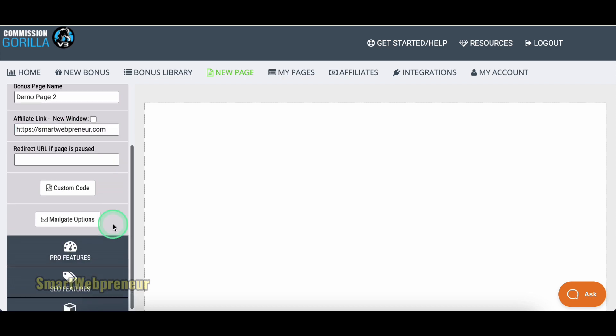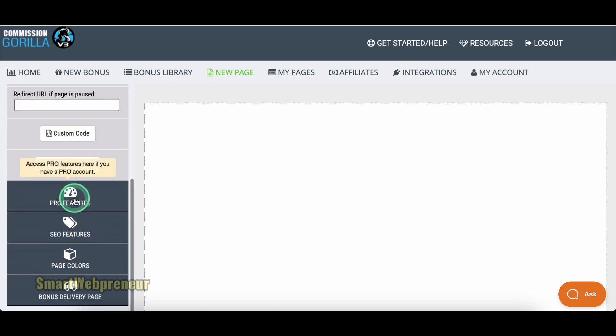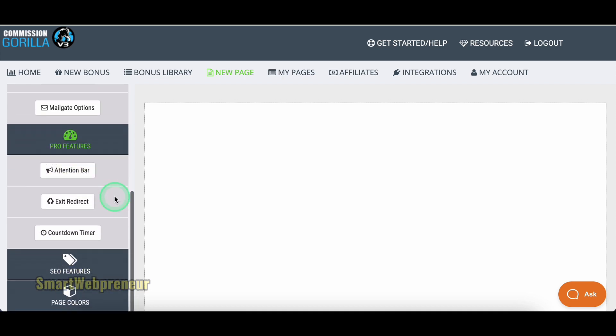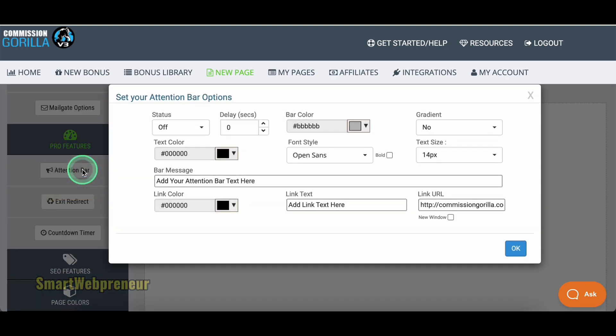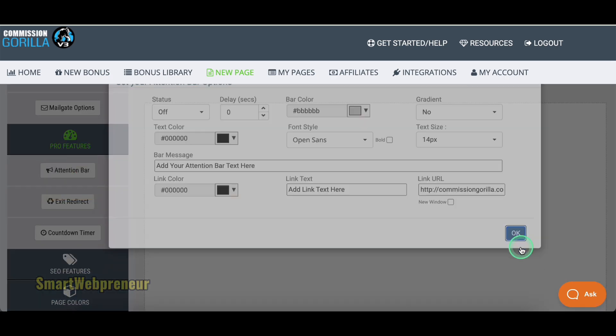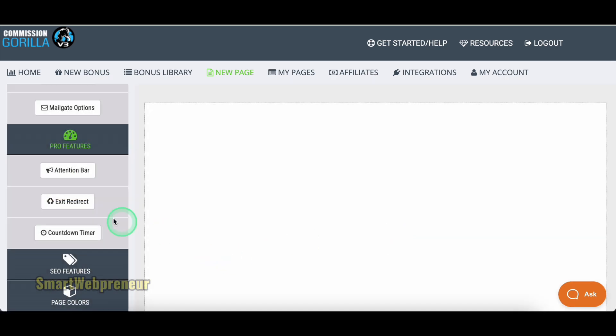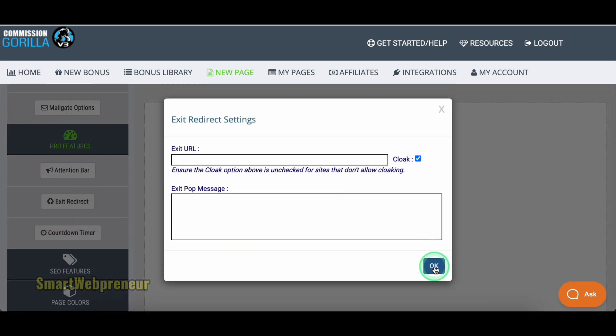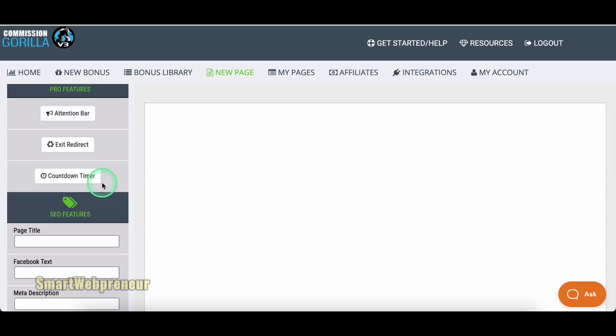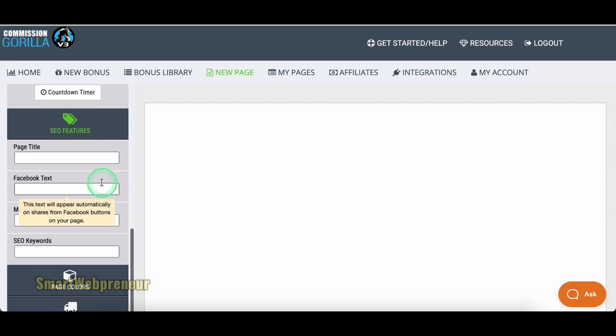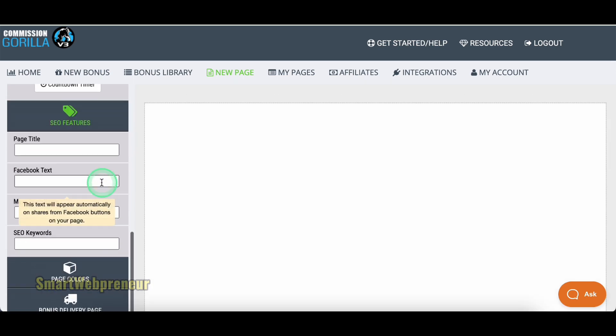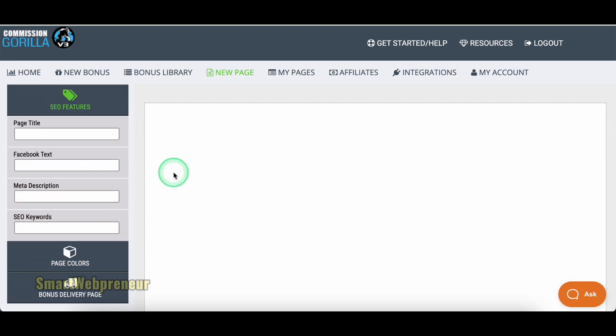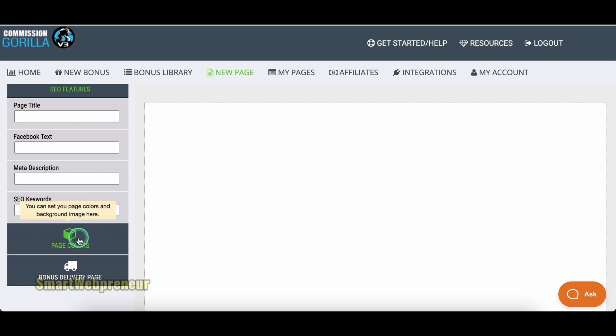Then there are Pro features such as the Attention Bar, Exit Redirect, and the Countdown Timer. The SEO Settings section is mainly for optimizing your page for search engines. You can also customize your page colors and also the delivery page from here.